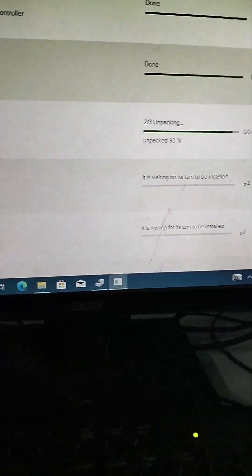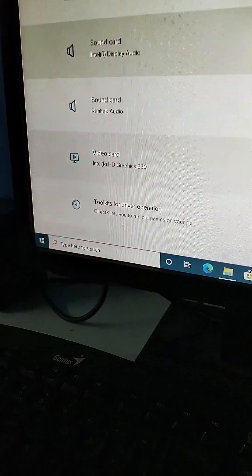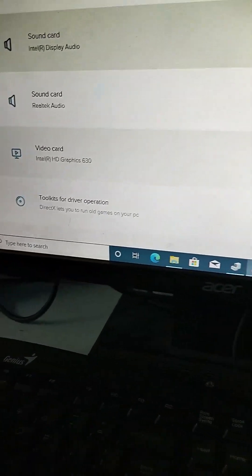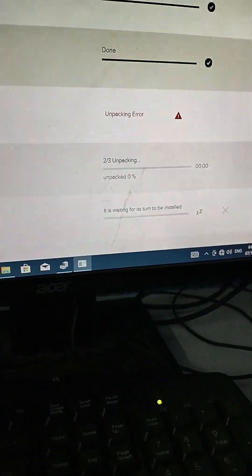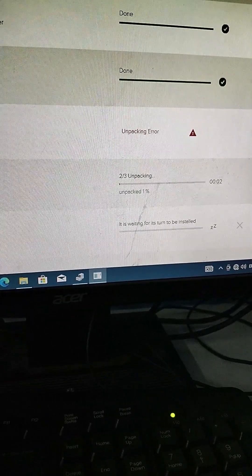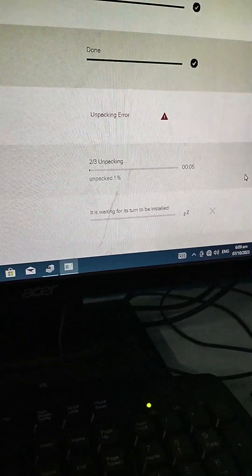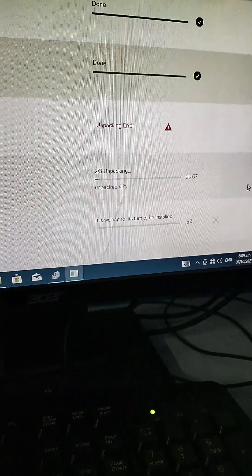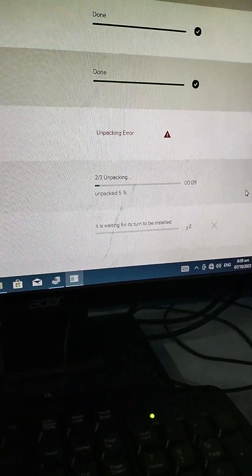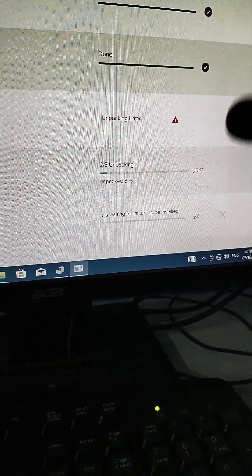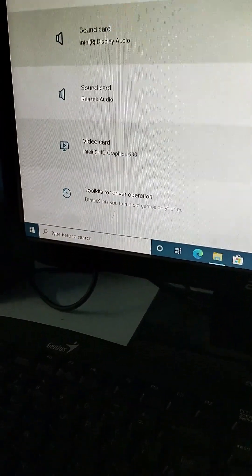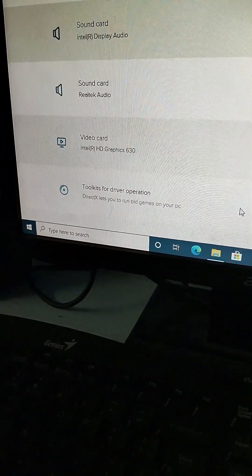Done installing the display audio. Now downloading the Realtek codec. There seems to be an unpacking error, but automatically after cancelling, it will proceed to the next driver, which is the video driver for the resolution.